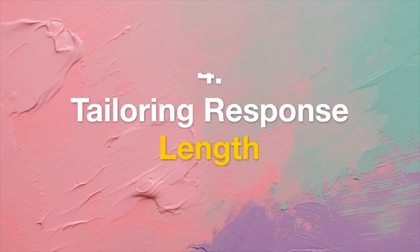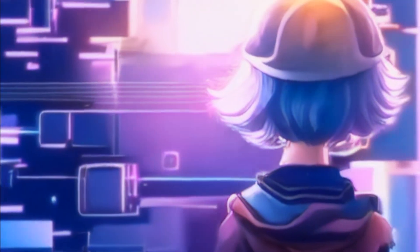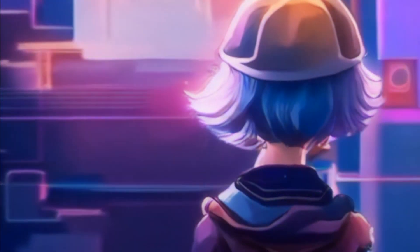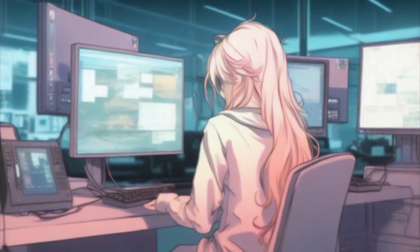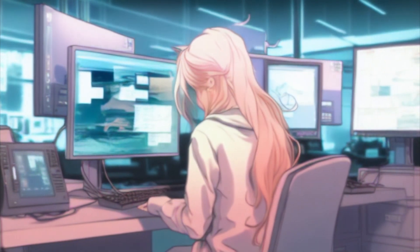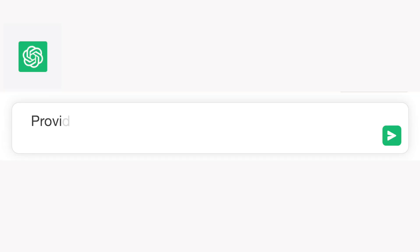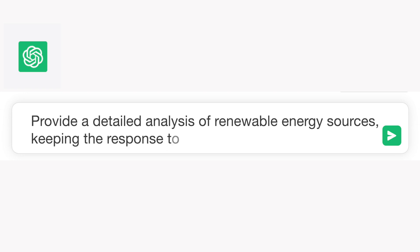Tip 4: Tailoring Response Length. Specify the desired response length to meet your needs. Whether you're seeking a succinct answer or a comprehensive explanation, this control ensures your requirements are met. Example: "Provide a detailed analysis of renewable energy sources, keeping the response to around 300 words."